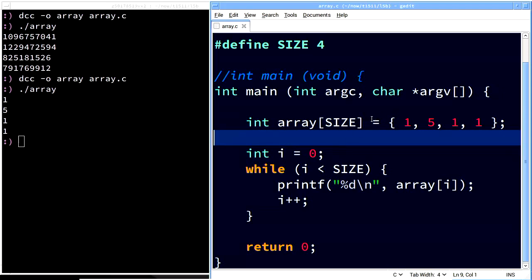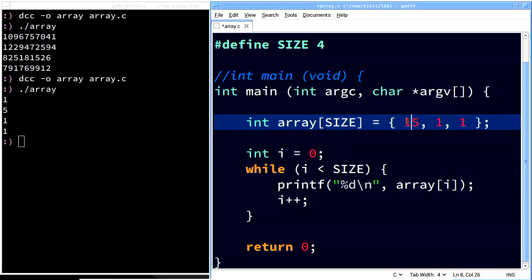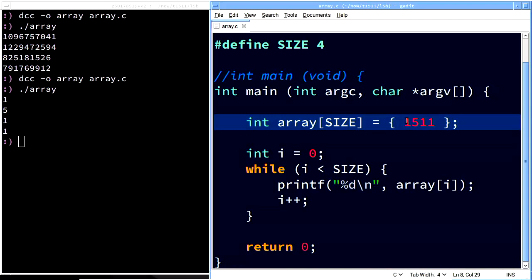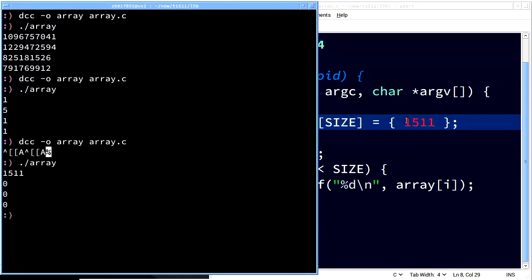Here's a question: what would happen if I didn't give it four things? Well, the correct answer is to try it and see. Let us take this array and instead of loading all of these values, let's just dump in one value. It turns out C is actually really nice - if I don't give it enough values to initialize this array, the remaining values are going to be zero. That's really nice.